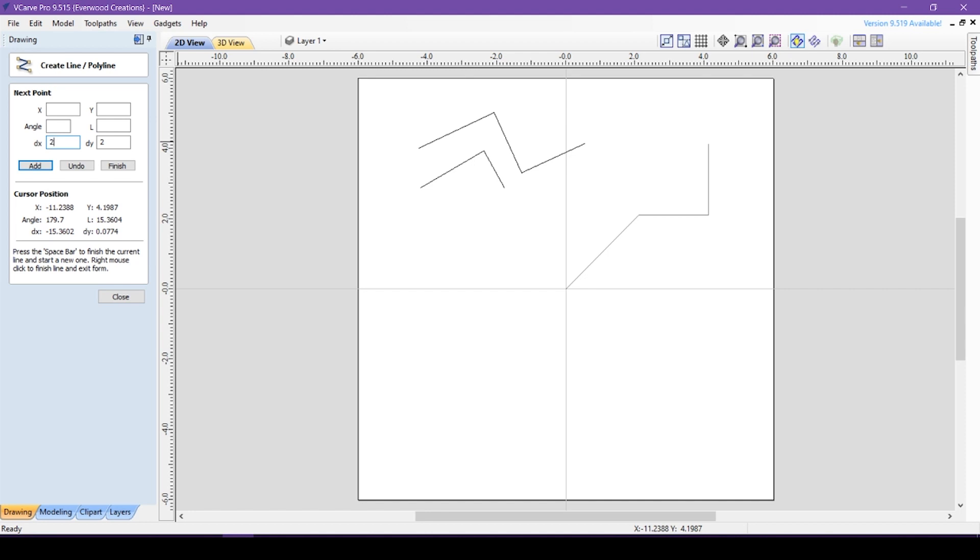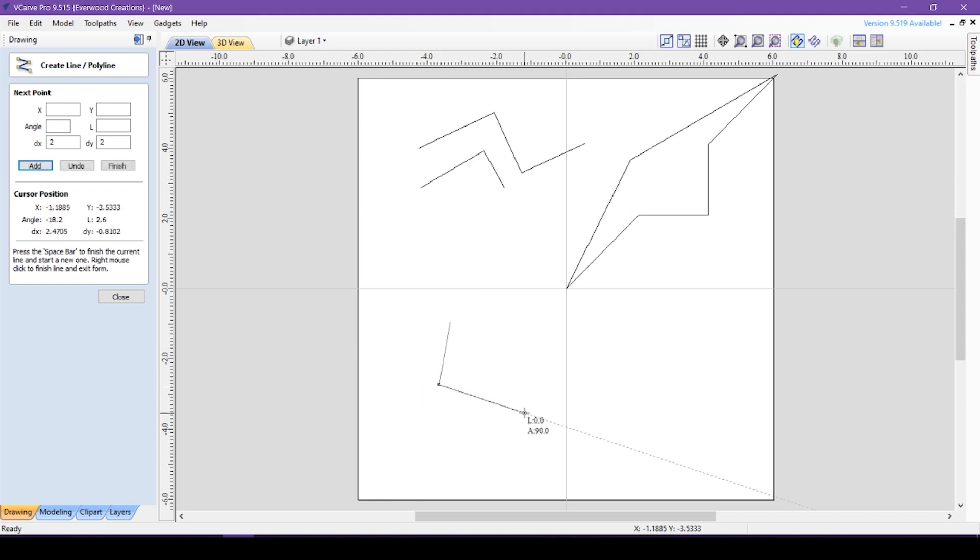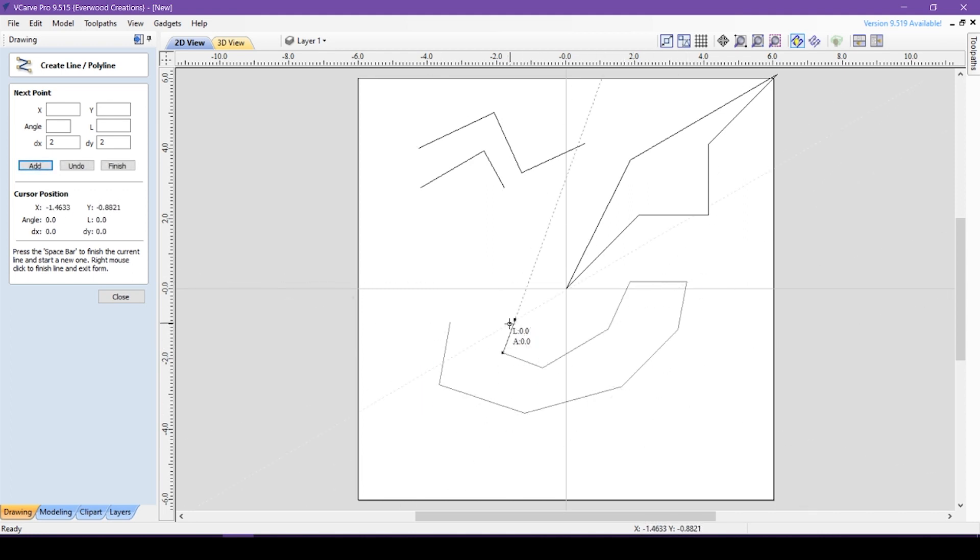This allows a crazy amount of precision when making your lines, but I'll be honest, I never use the manual options here. Generally, I just click away and make adjustments as necessary in node editing mode.